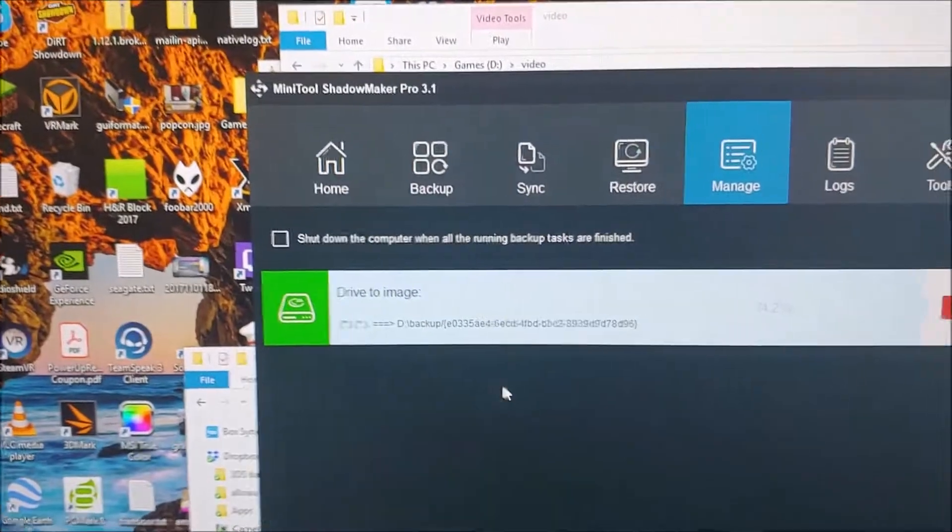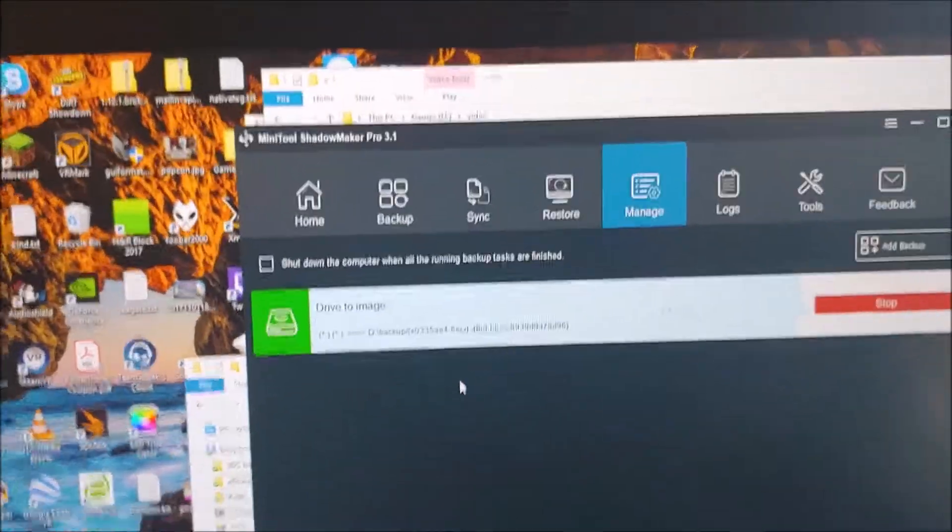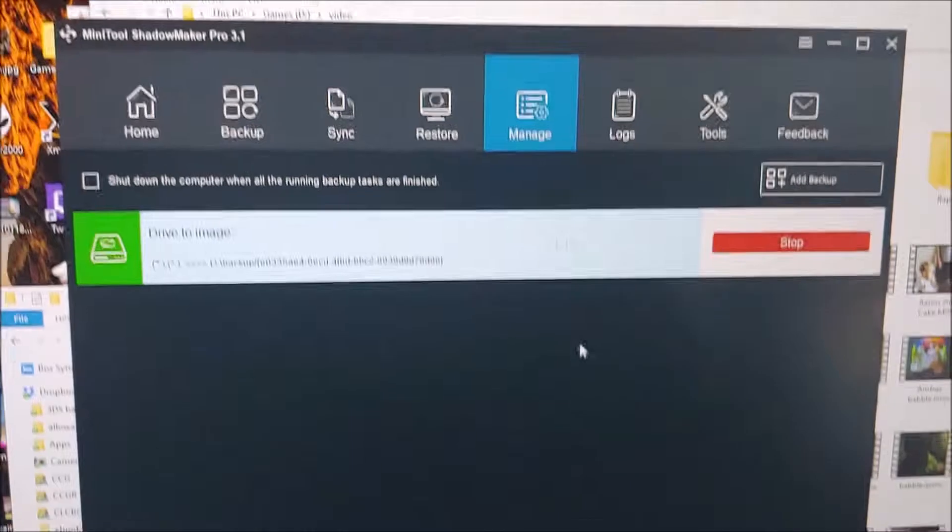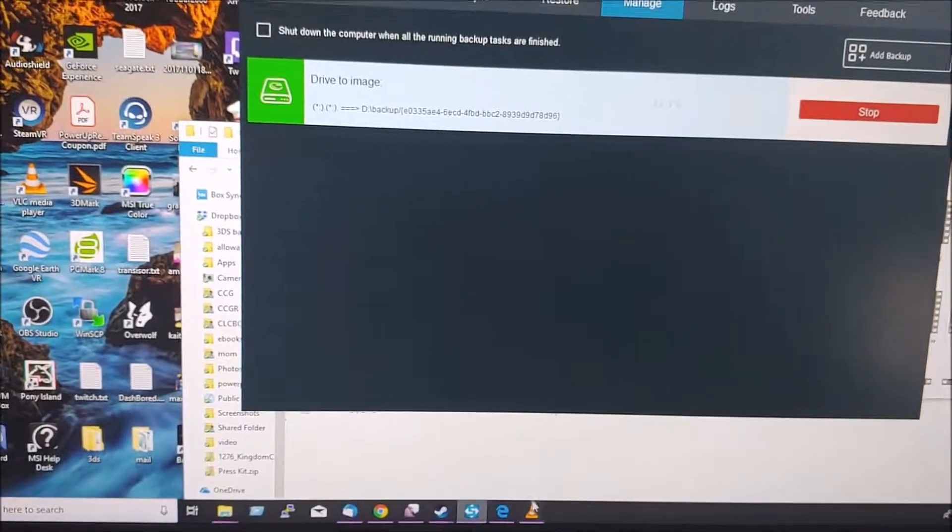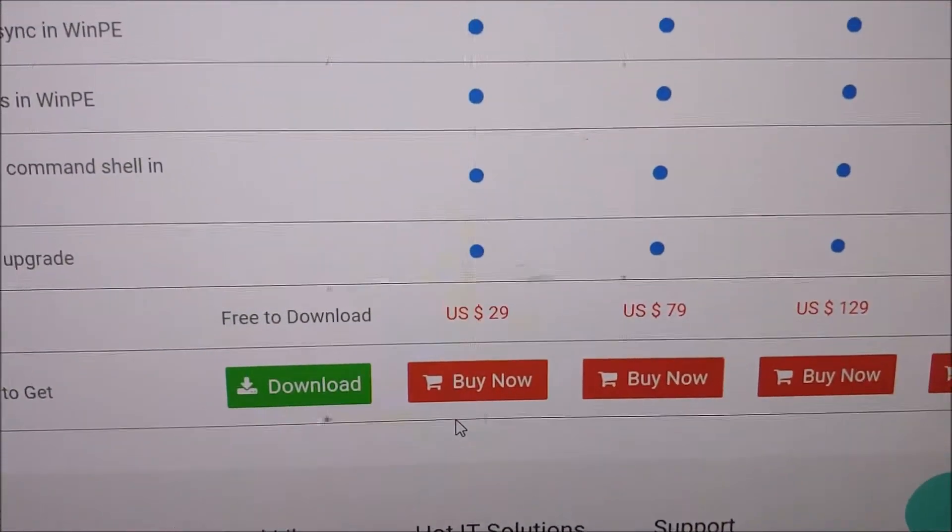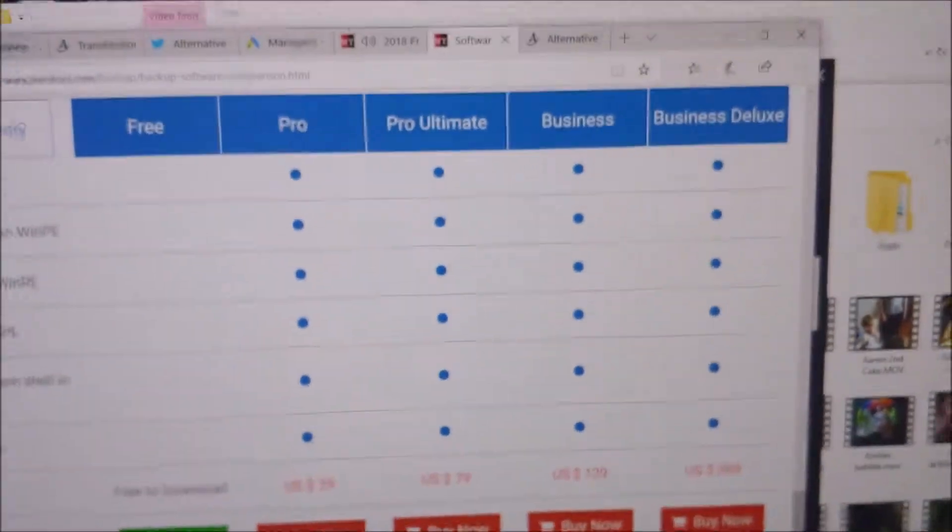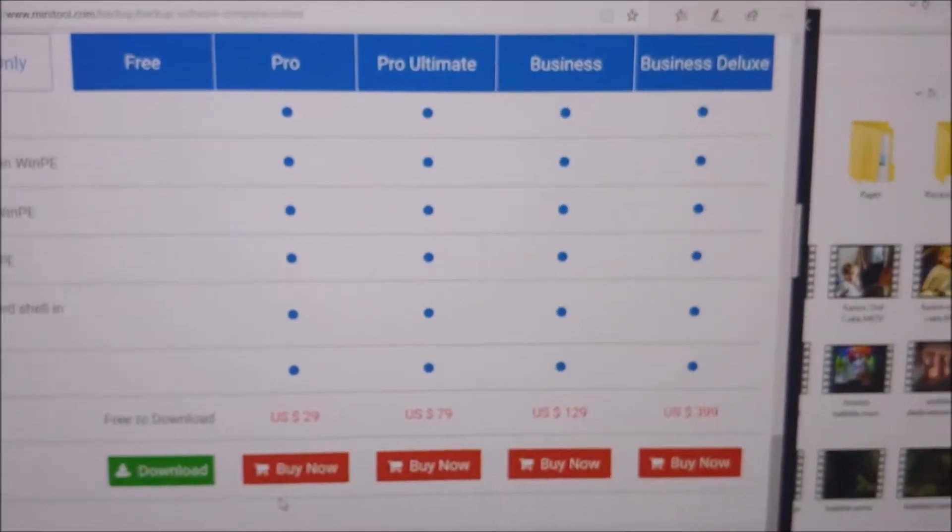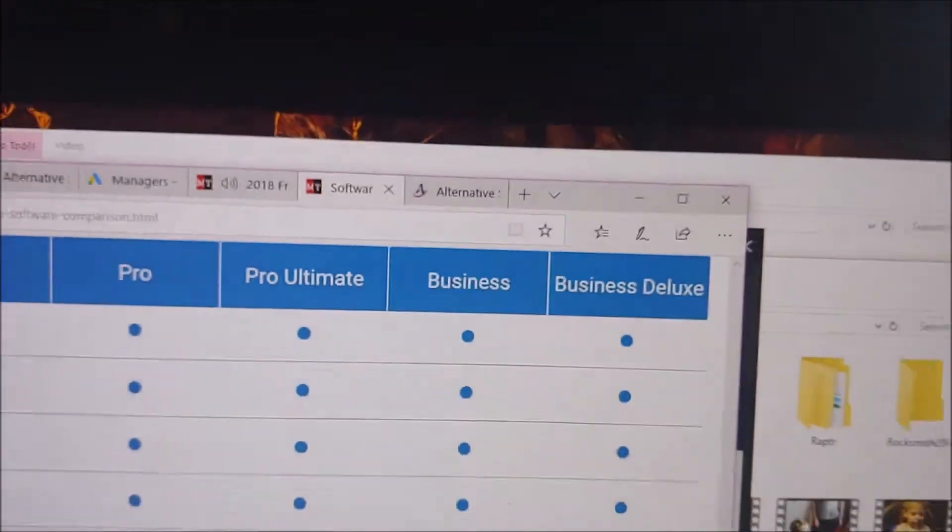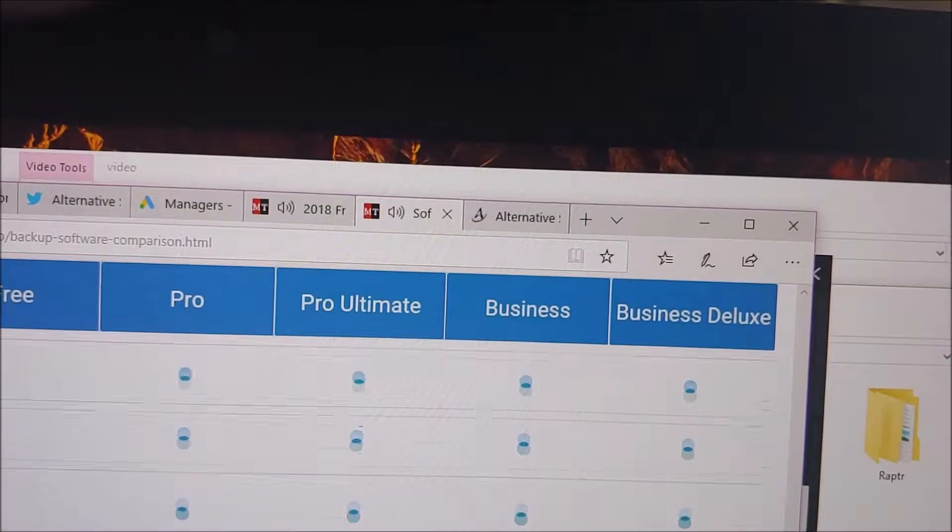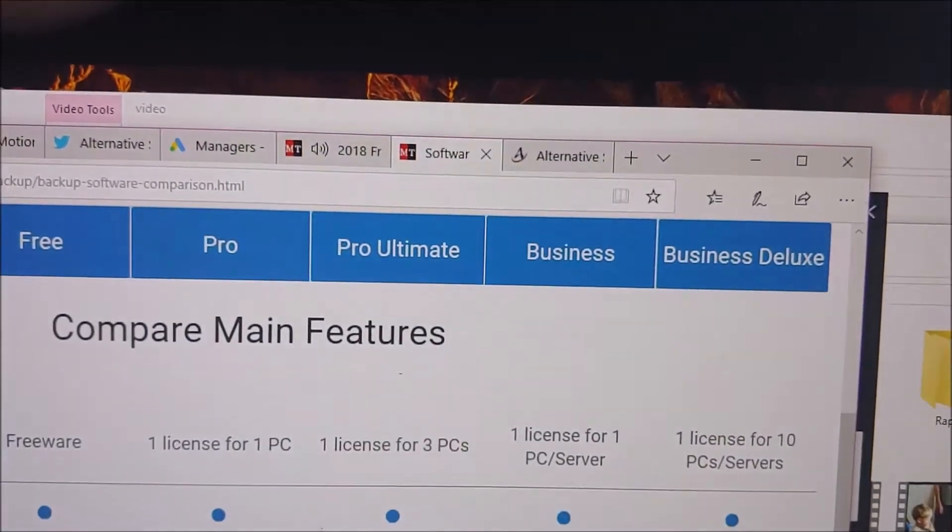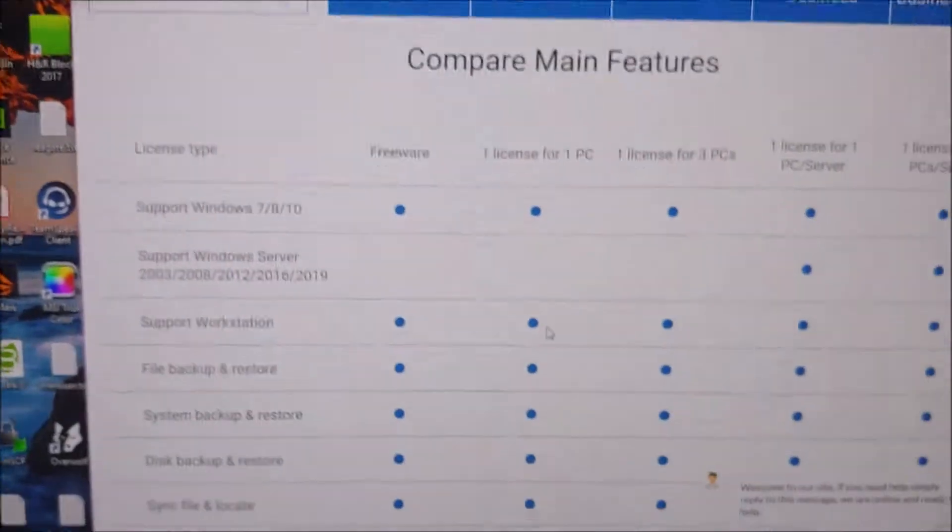You can do remote or local administration, so we're just using it on this machine here. We've got the Pro license, which is $29. $79 gets you three machines, business licenses, $129 and $399, respectively. So, there you go, you've got different things.